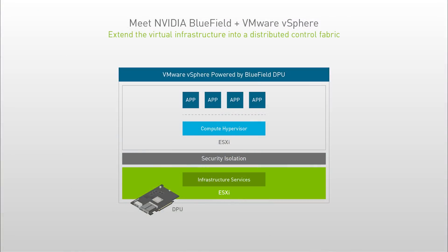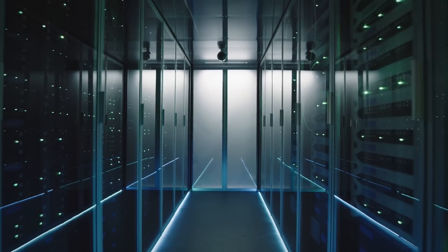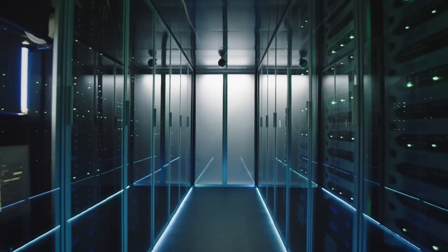As part of VMware vSphere Distributed Services Engine, a re-architect of VMware Cloud Foundation, NVIDIA BlueField DPUs maximize datacenter performance, security, and efficiency, and form the backbone of your infrastructure management services.